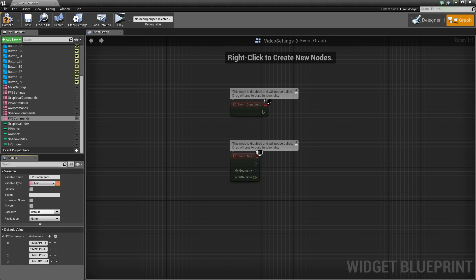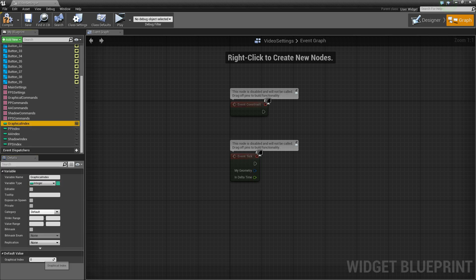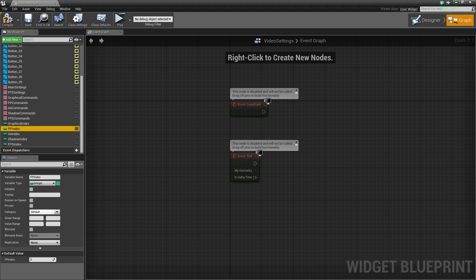Now we're just going to set the default values for each of these indexes. I'm going to set the value for all of these to be 'high' — you can set them to whatever you want, but the index for high is 2. So I'm just going to set the default for each of these as 2.